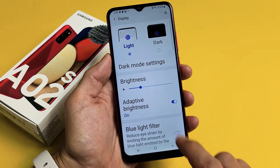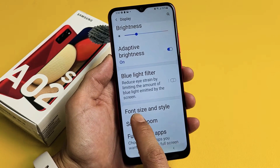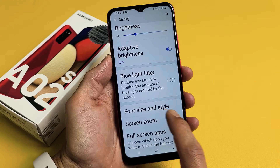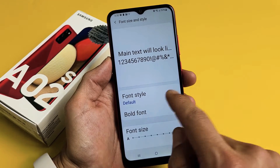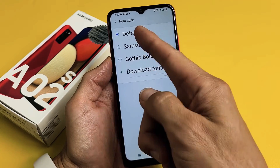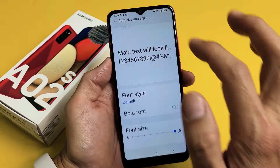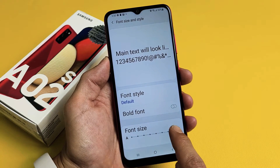Tap on Display, and now just go ahead and scroll down until you see Font Size and Style. Tap on that, and you can change your font style right here and the font size right here.